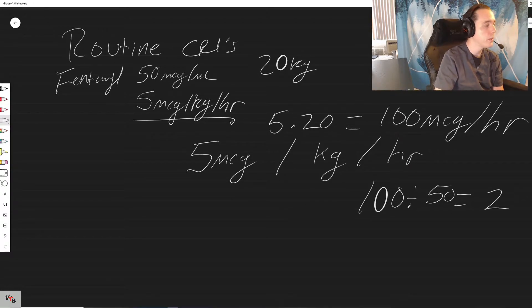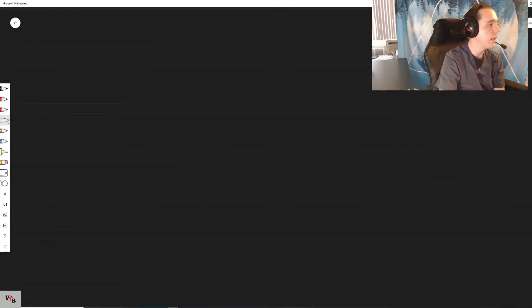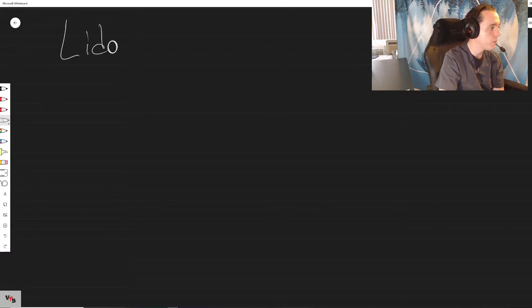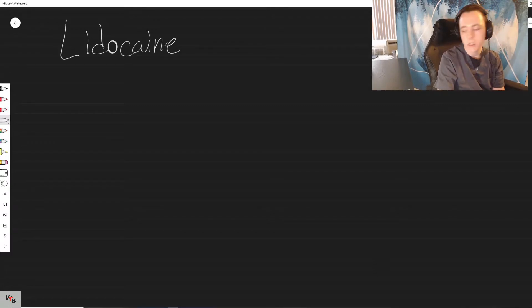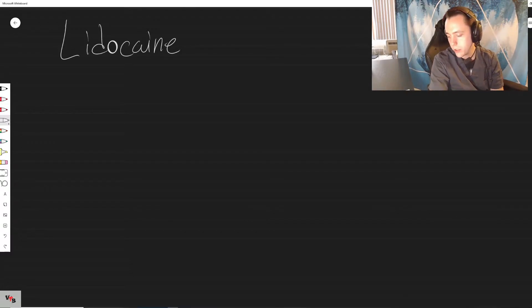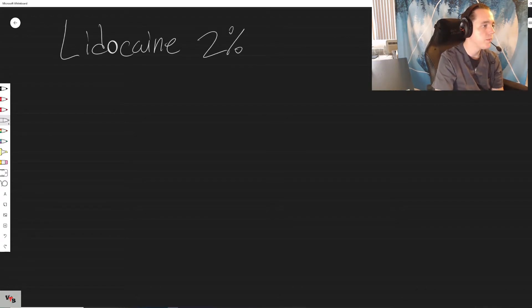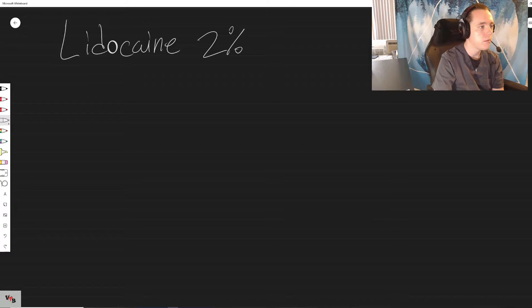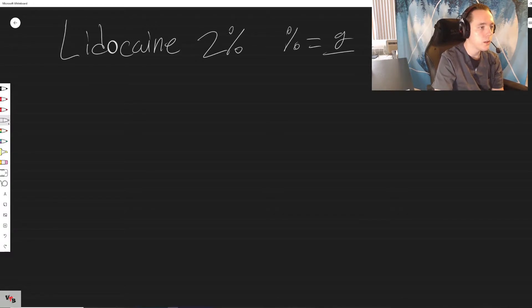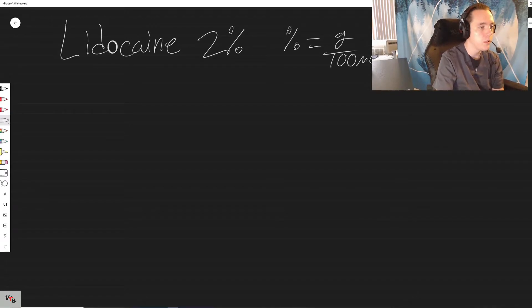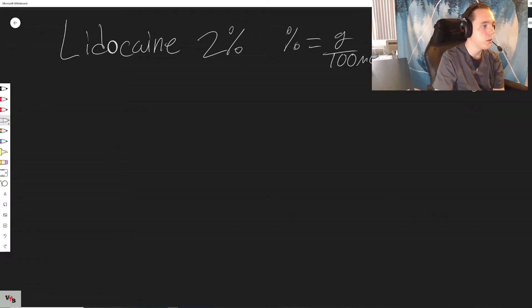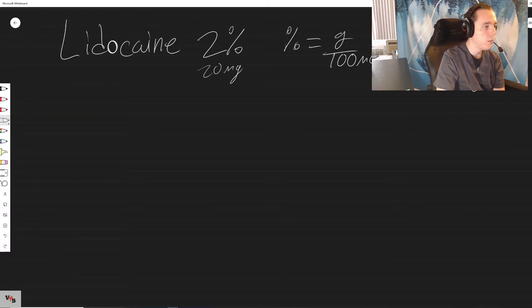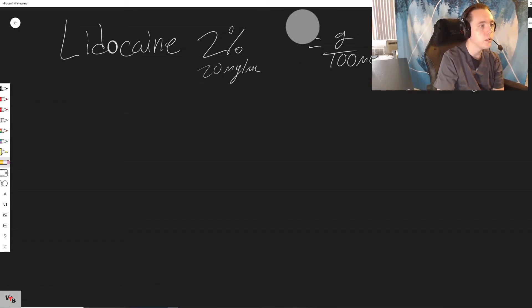Let's try to do another one, let's do a lidocaine CRI. Lidocaine CRI which is a two percent solution - anytime we have percent, percent equals grams over 100 mils, so one gram per 100. Lidocaine two percent or 20 mics per mil.